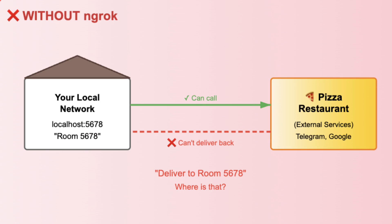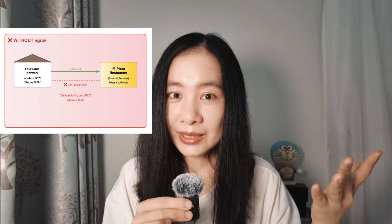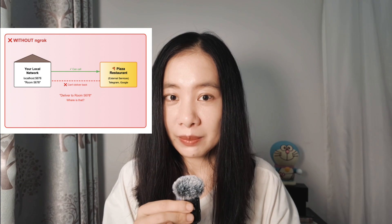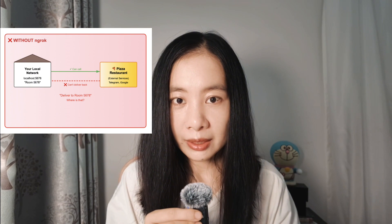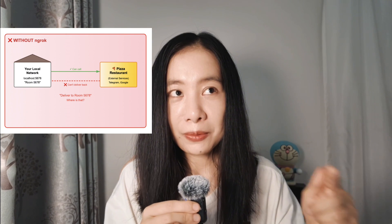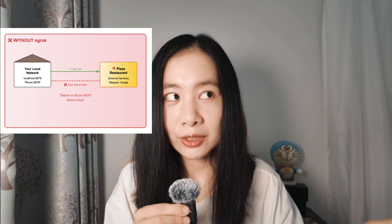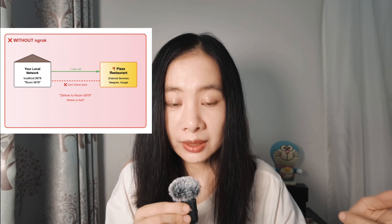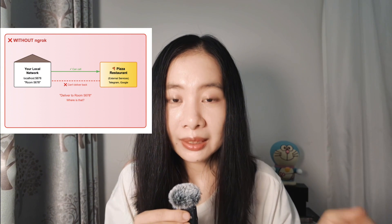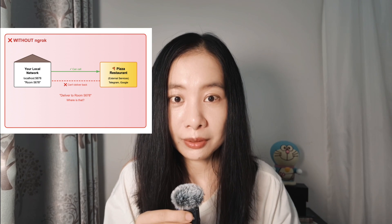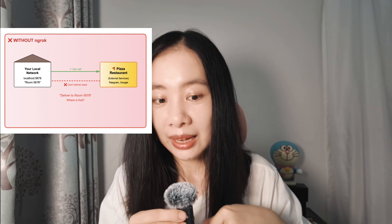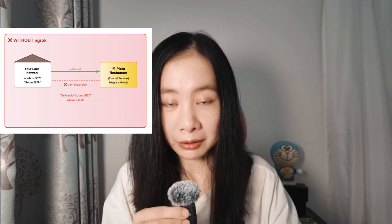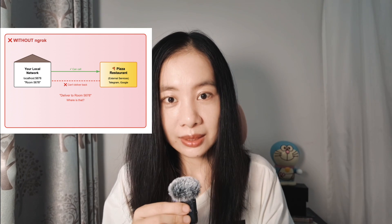So if we are only running n8n locally without using Ngrok, it's like we have an internal phone system and it's nice. We can actually call a pizza restaurant, we are able to get RSS updates. However, it's hard for them to talk back to us without Ngrok. It's like we're calling the pizza restaurant and telling them, hey, just deliver to room 5678 without telling them an actual address. So they're not able to call us back and not able to deliver the pizza information back to us.